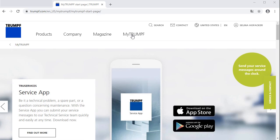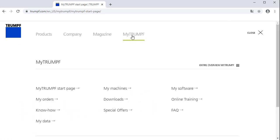Once you've logged in to your MyTrumpf account, you will find the category Downloads in the main navigation.